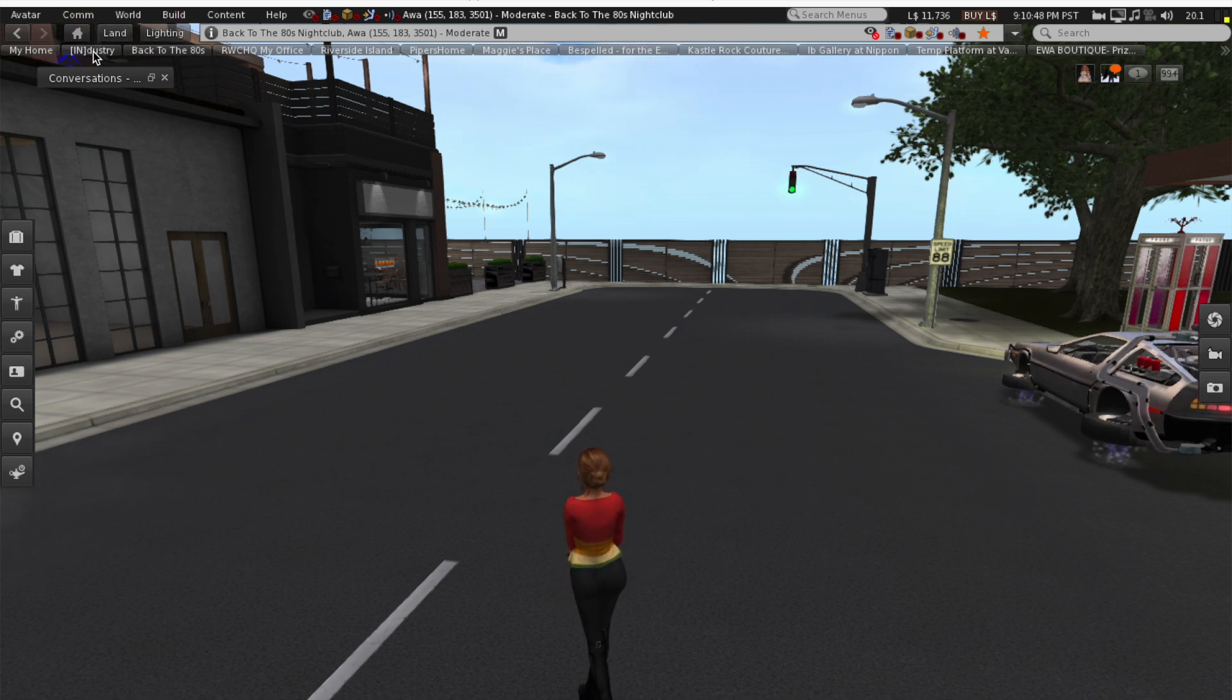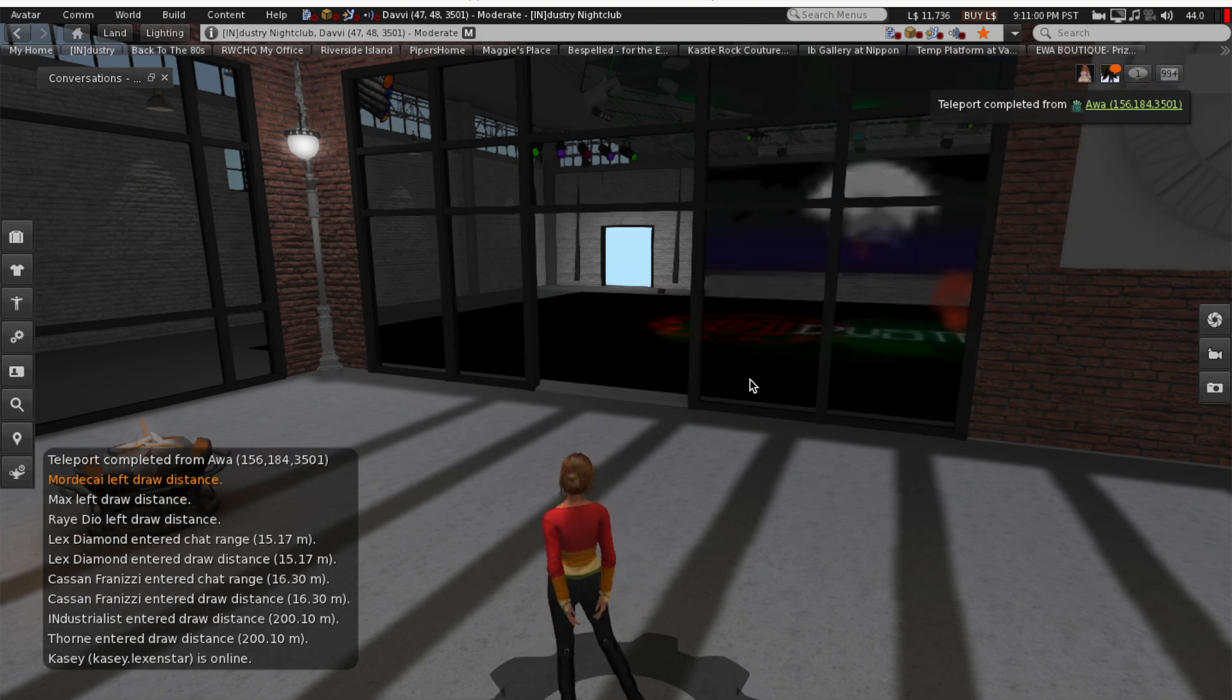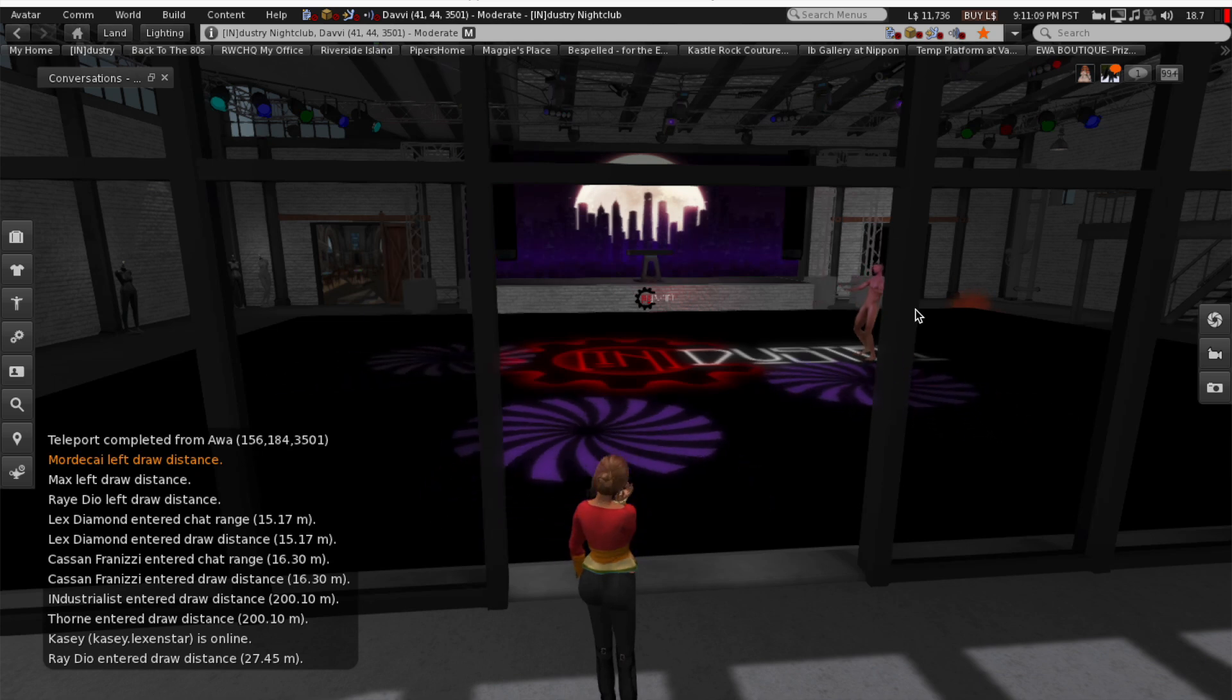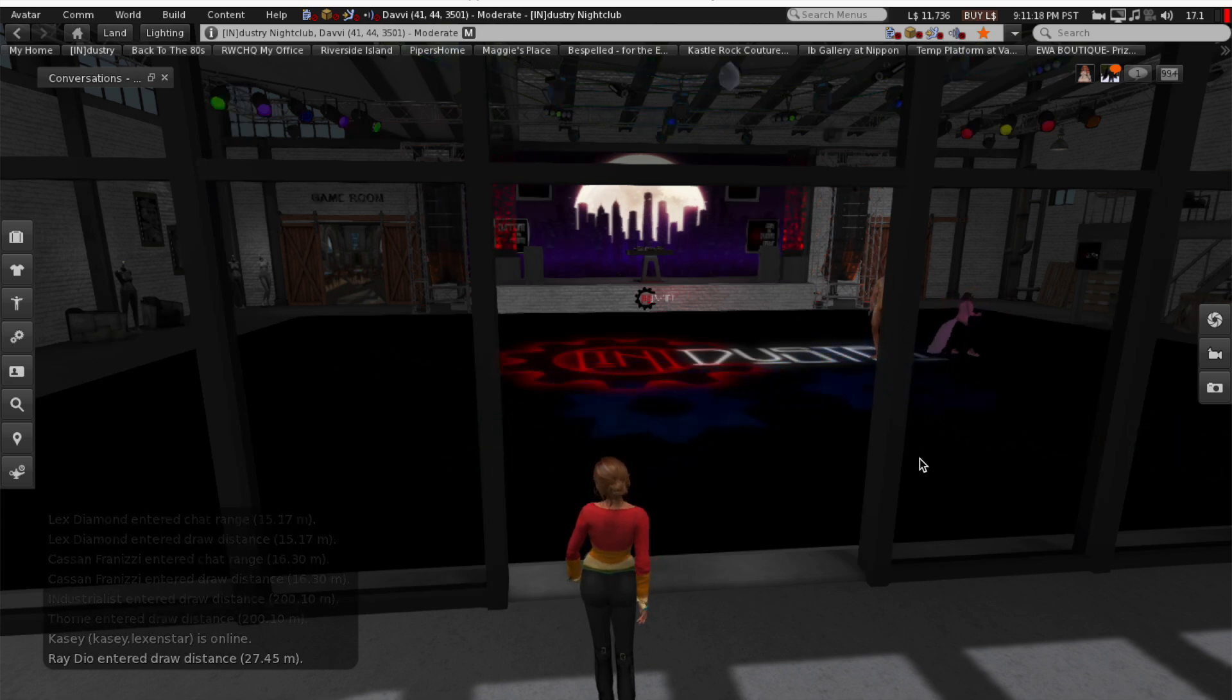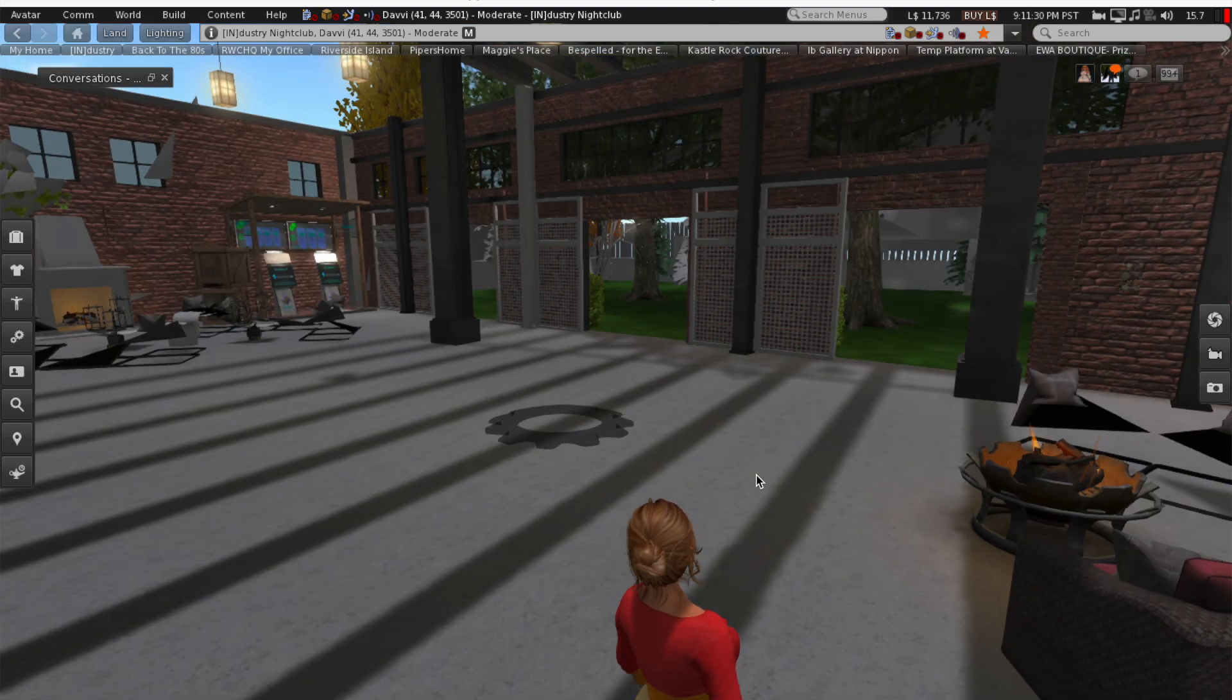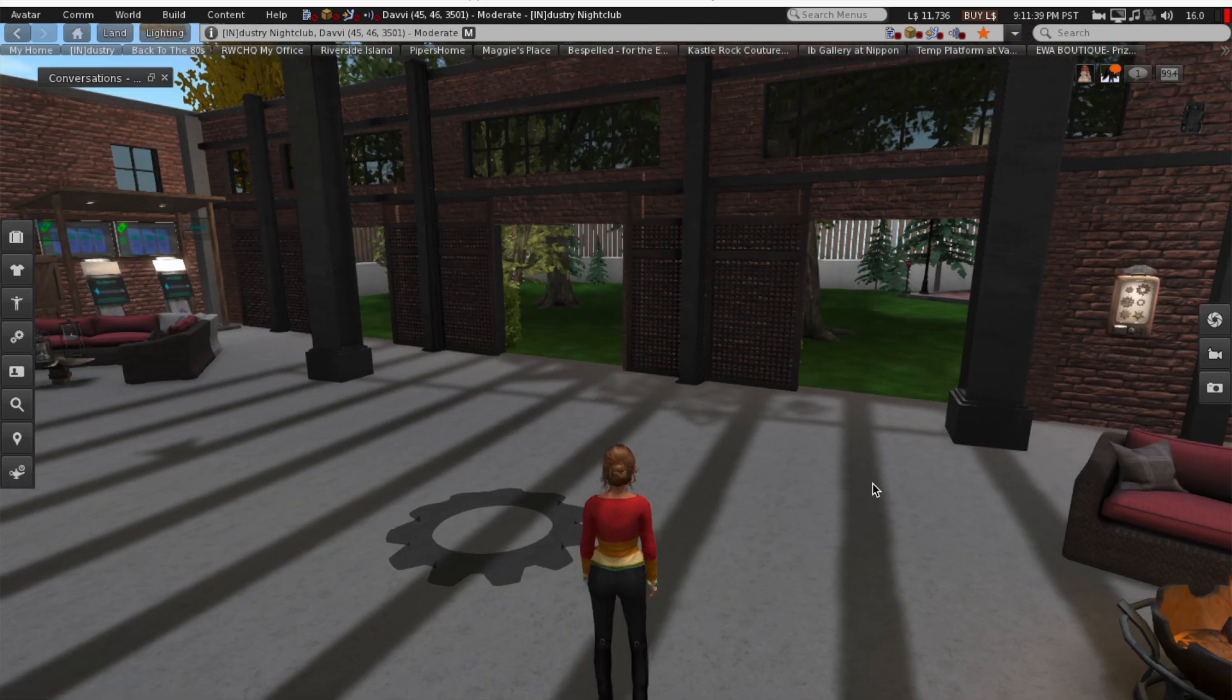Another example of another club, that was Back to the Eighties. This is Industry. This is another one of my favorite clubs. I also happen to work at both of these clubs. I really enjoy working at both of these clubs. And this one actually has a DJ going right now and people actually in the club dancing. This particular club is good for different types of dance music, industrial rock, that sort of thing. This is a bigger club with more seating areas.